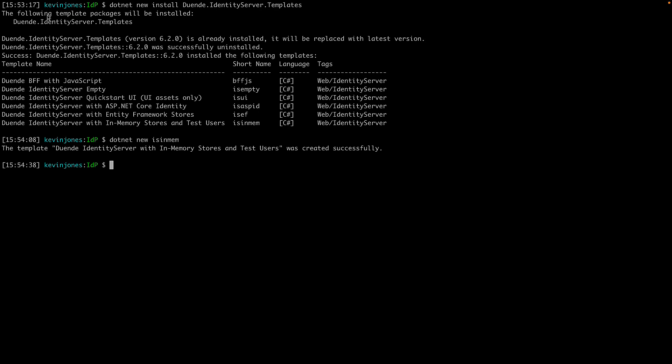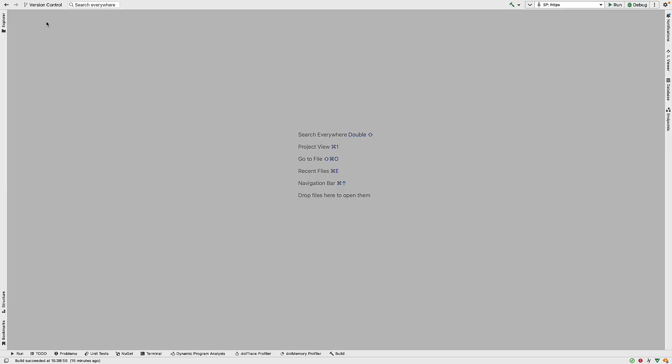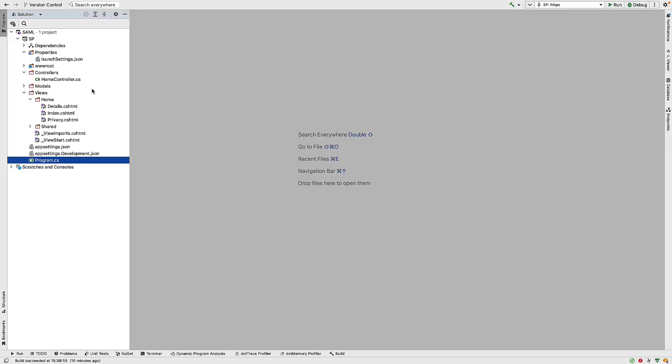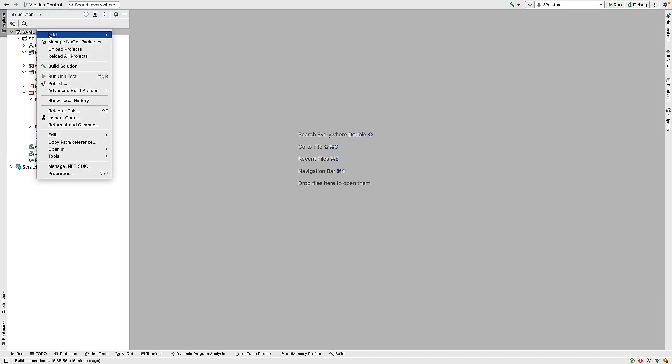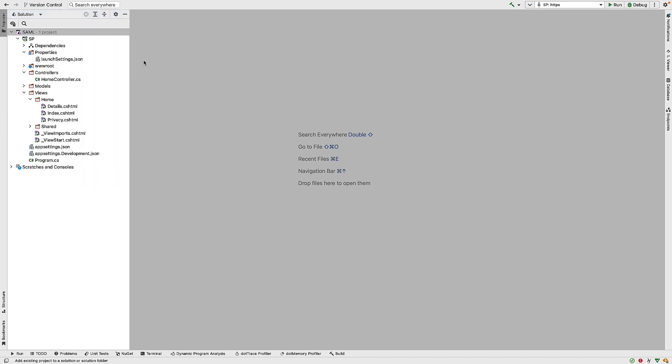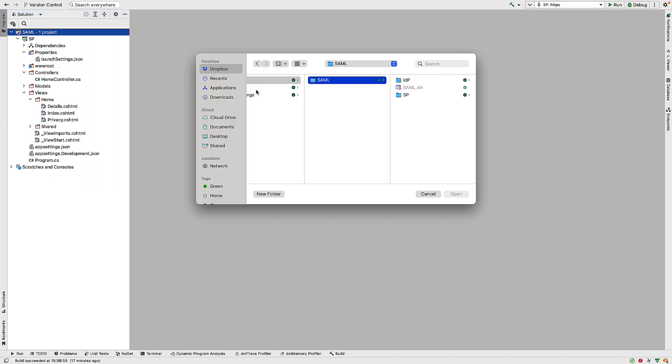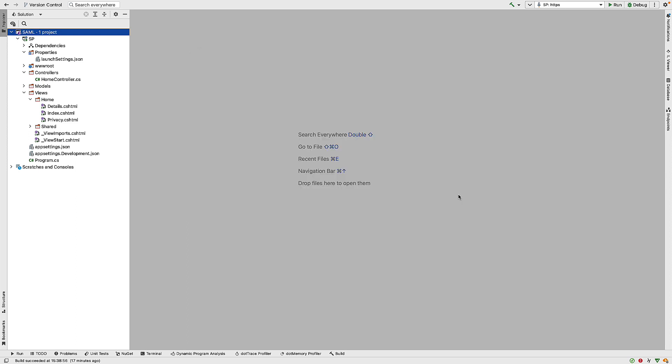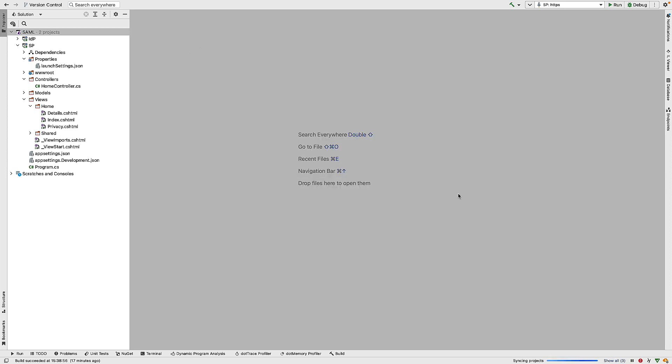So what I'm going to do is I'm going to add this project into the solution we used for the service provider. So inside JetBrains Rider, this is the solution we used for the service provider. If I right-click and do Add Existing Project, then this is the identity provider project we just created.